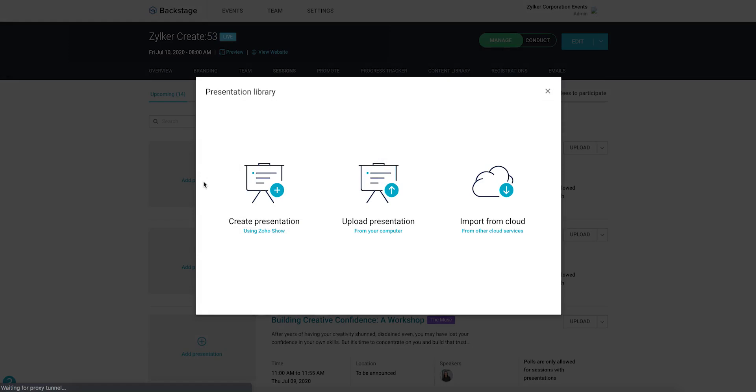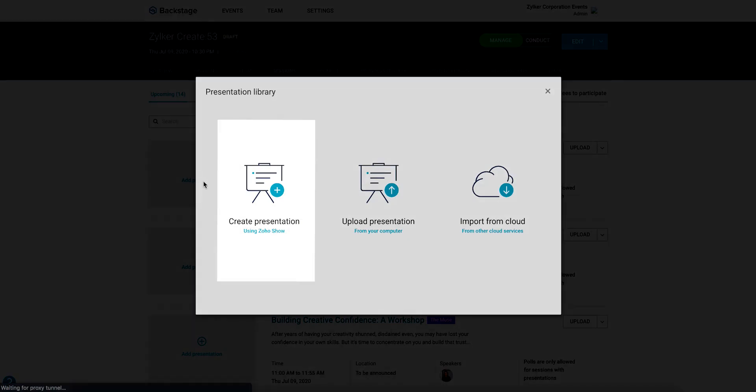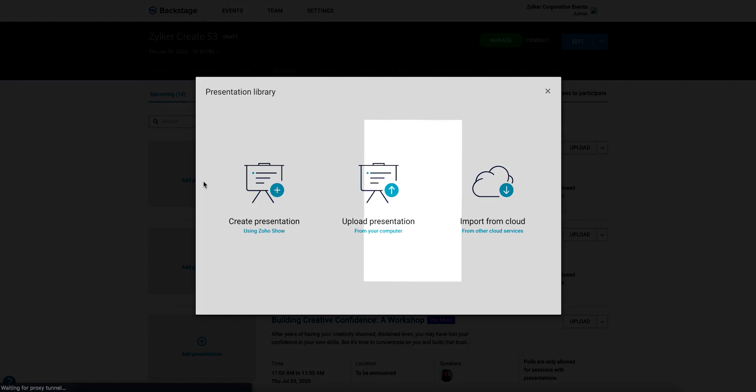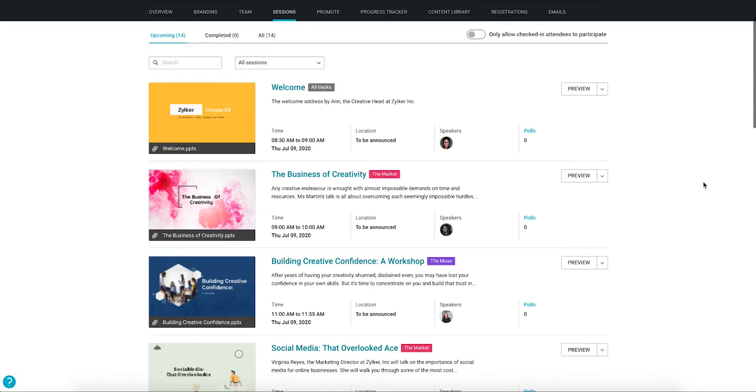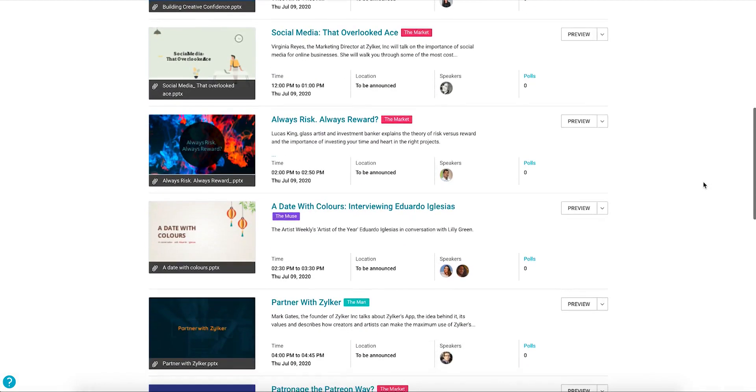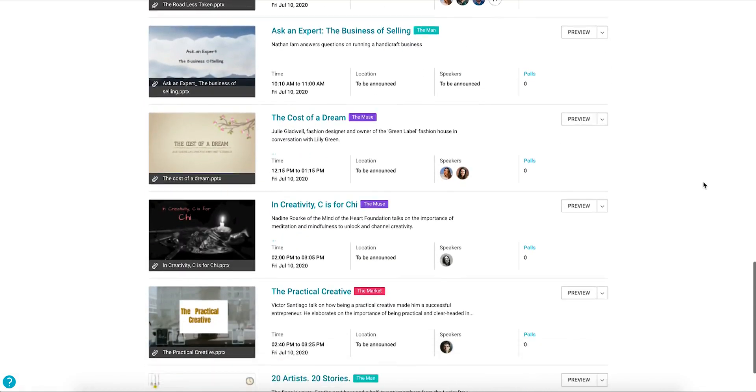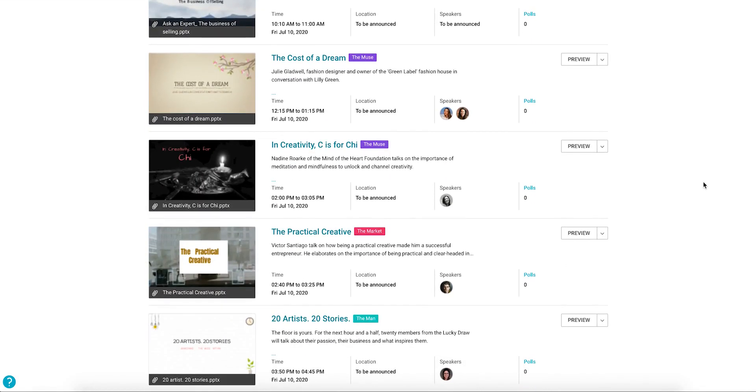If there are no presentations in the dialog box, you can create a presentation using Zoho Show, upload one from your computer, or import one from a cloud service. Remember that sessions can be presented on event day only if they have a presentation associated with them.